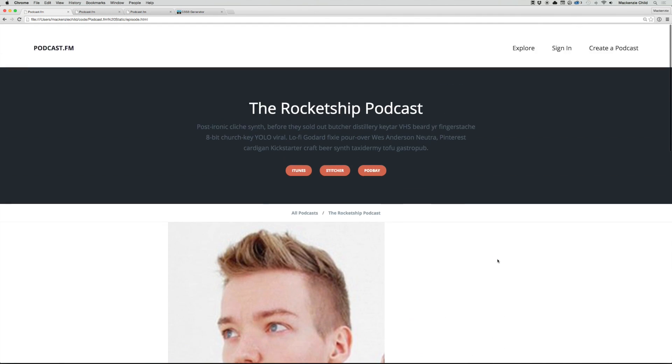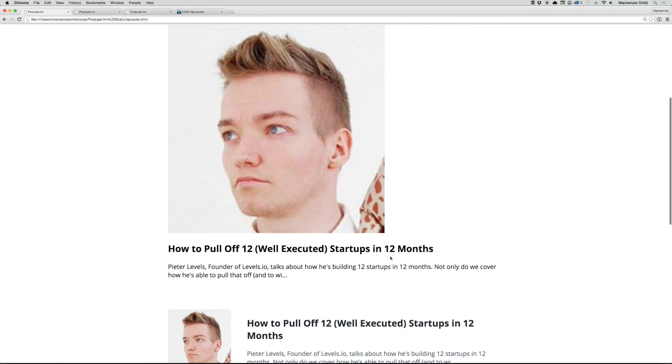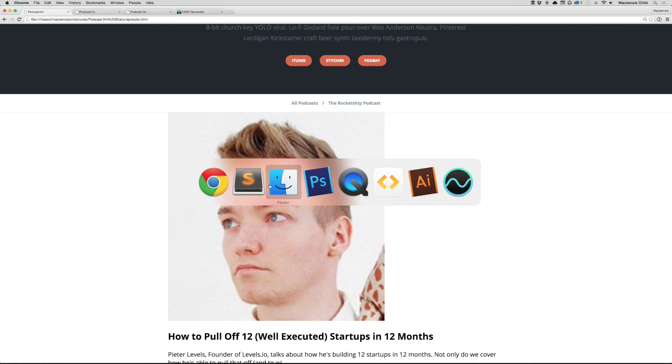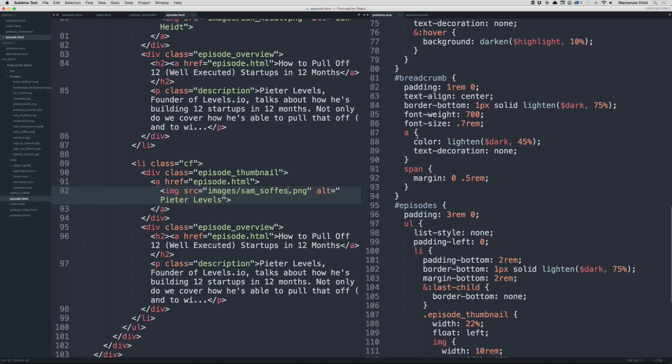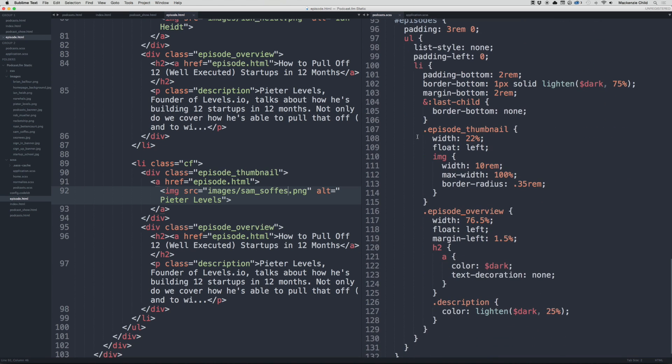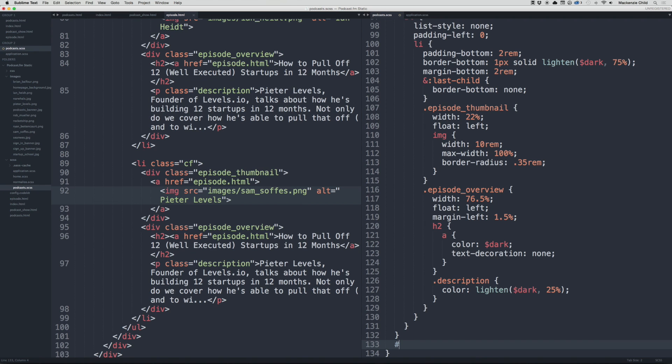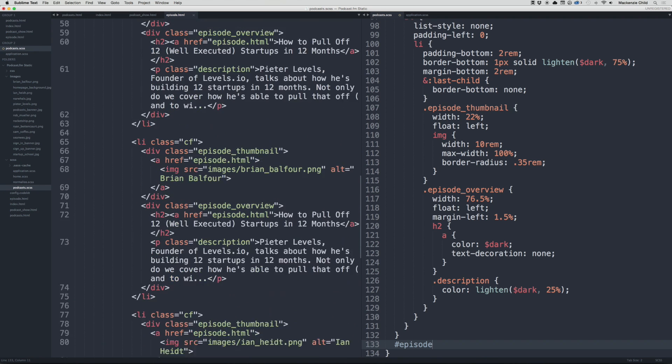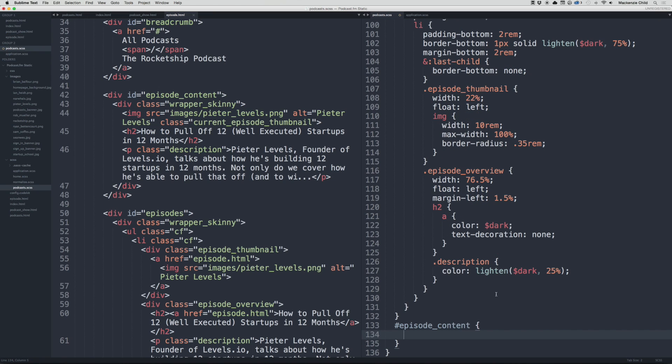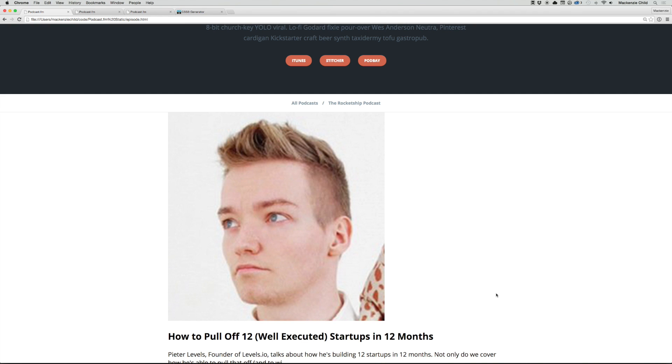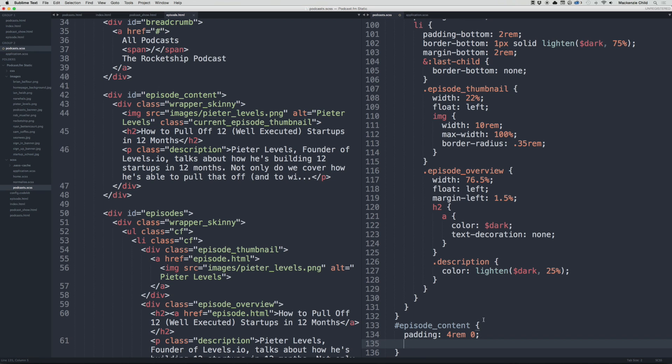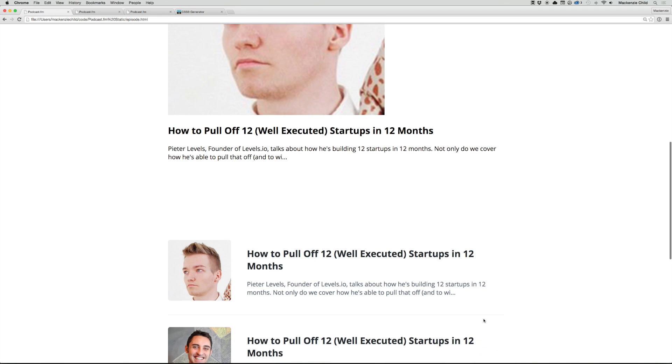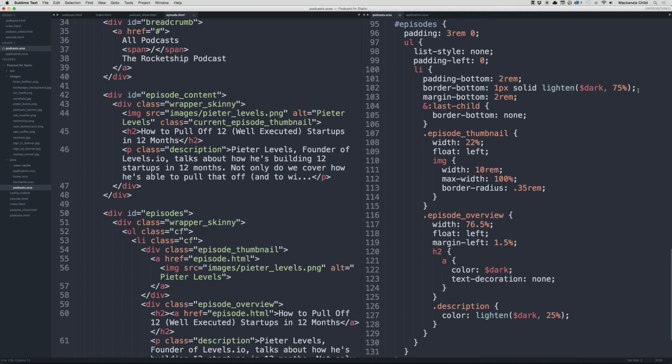Perfect. So it's coming along. Now let's style what the episode content looks like. Let's go to Sublime, podcast show. I'm going to do this under the episodes div. I'm going to do episode_content. Let's do a padding of 4rem 0, go back and refresh. Okay, that looks good. Now let's do a margin bottom, and then we want to do a border in between, so I'm going to copy that border from up here.